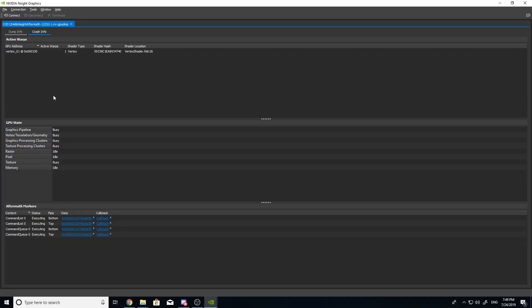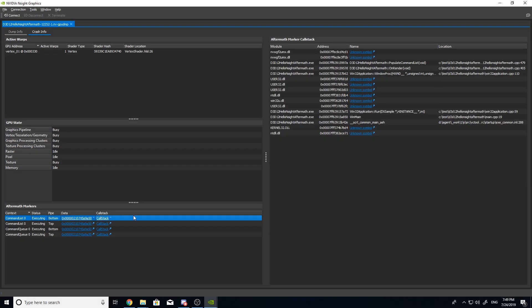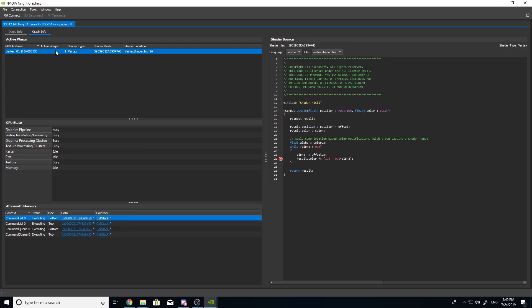GPU minidumps are generated at the time of exception and contain detailed information about the state of the pipeline when the fault occurred. For this early release, DirectX 12 and DirectX ray tracing shaders running on Turing-based GPUs are supported.